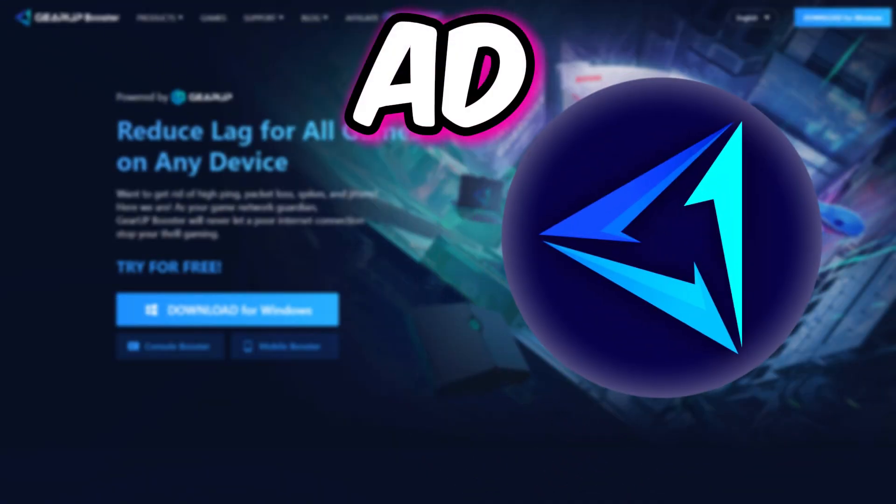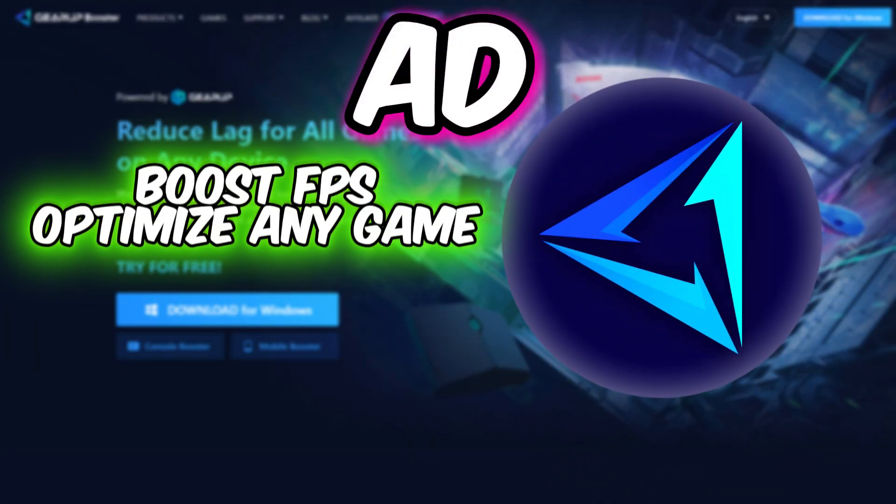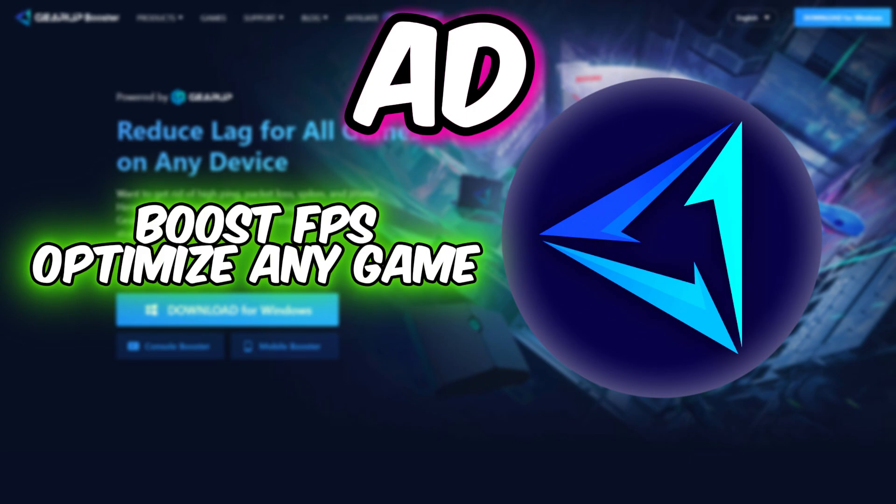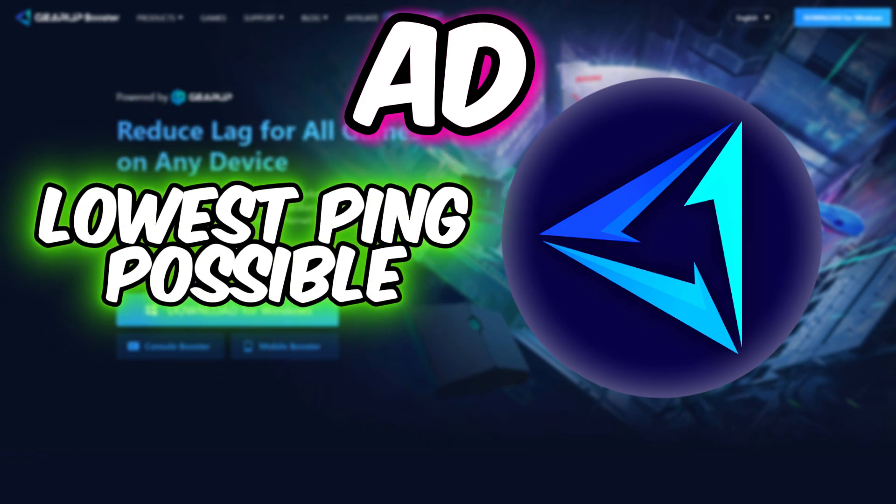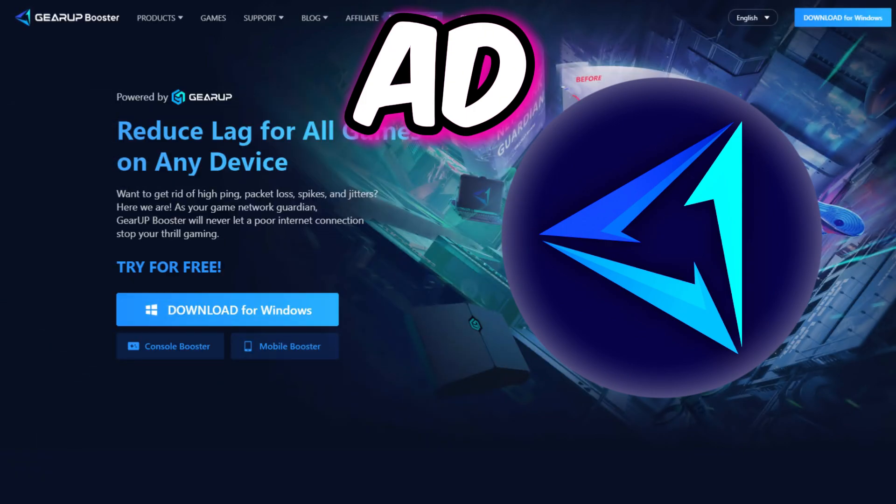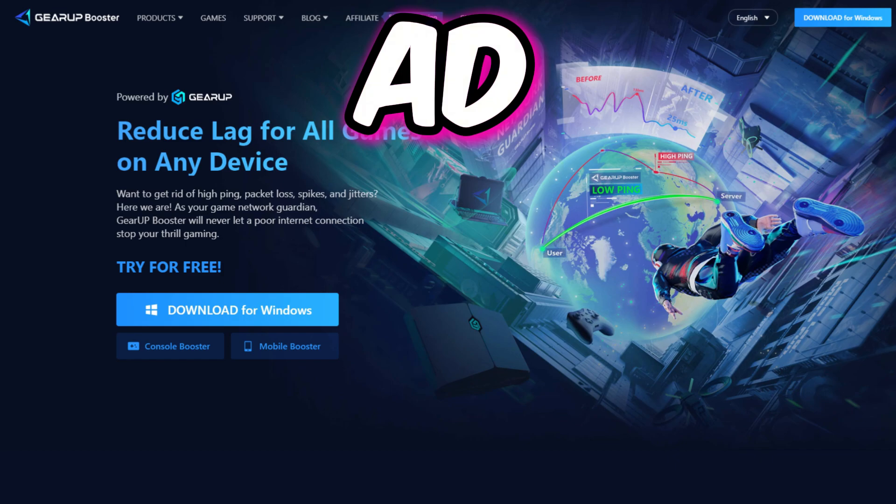This is Gear Booster which can optimize any game for more FPS and reduce ping or latency in competitive games. Link in the description to download it.